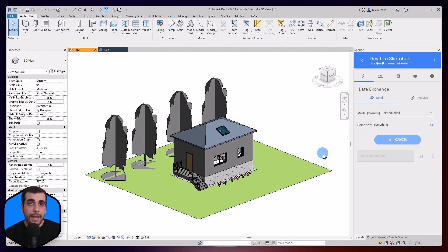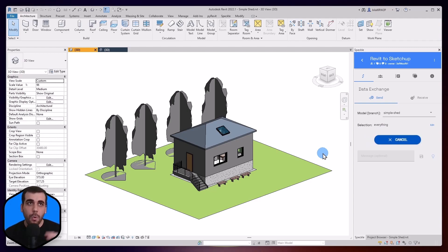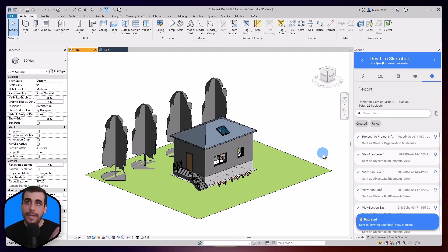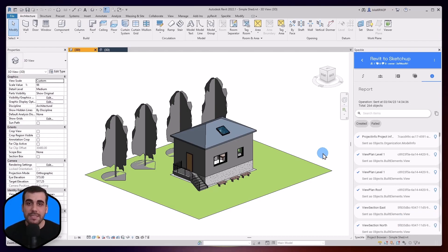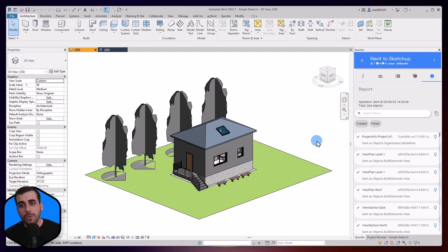Now what is happening is that the Revit Connector is converting all the Revit data into a Speckle format, which is platform neutral — so you can work with this data in other environments as well. In this case, we are going to receive this data inside SketchUp. So let's switch to SketchUp now.